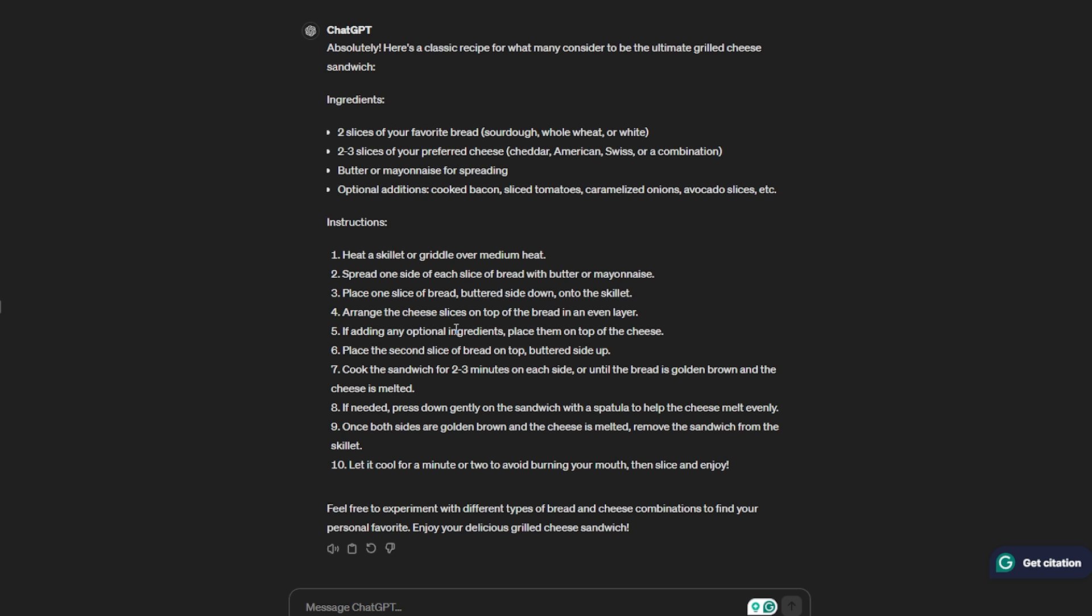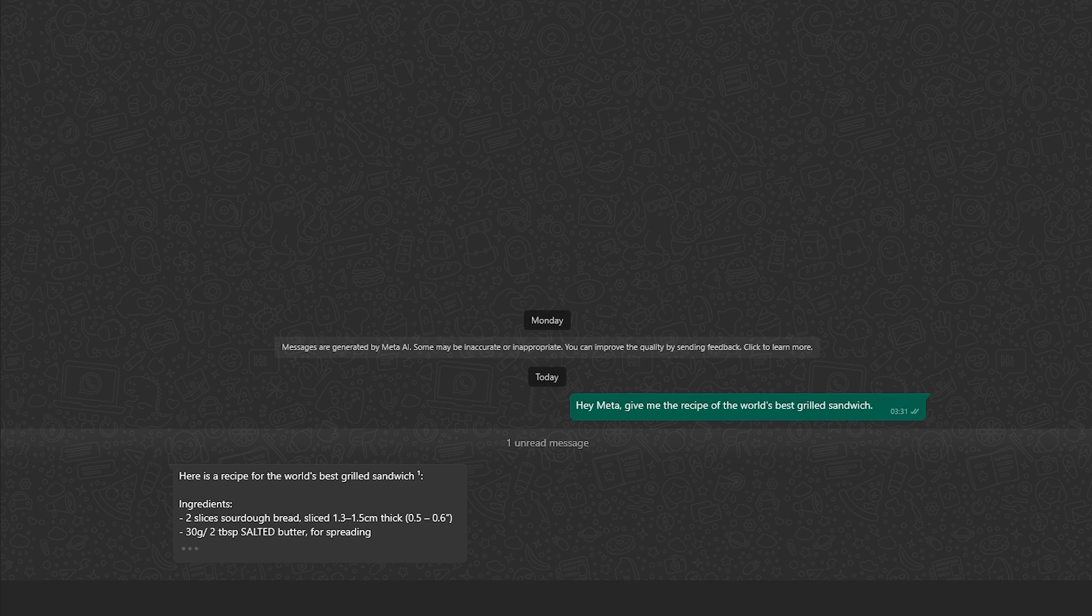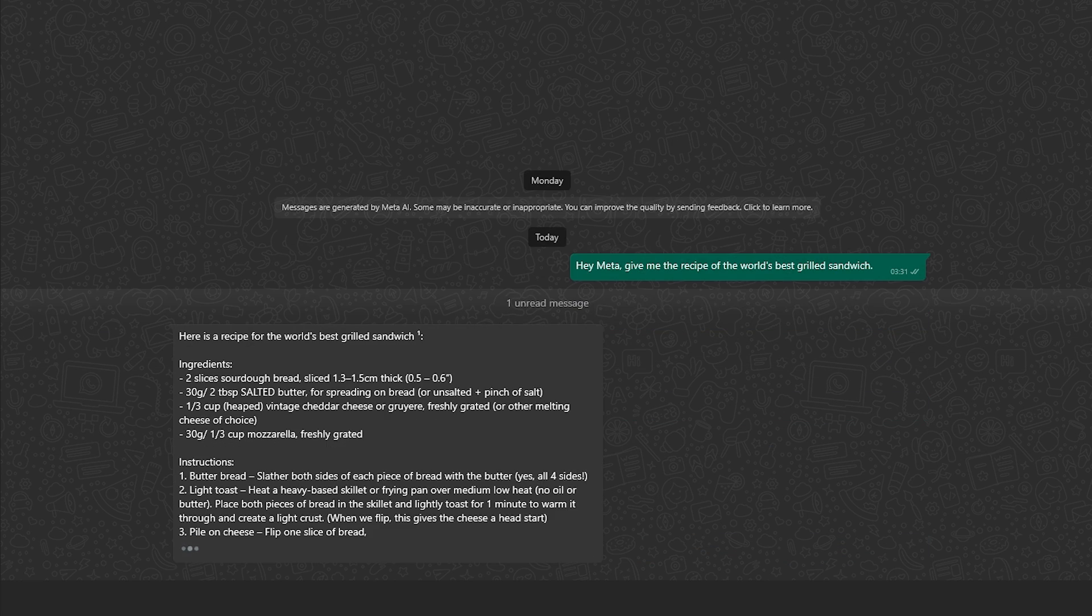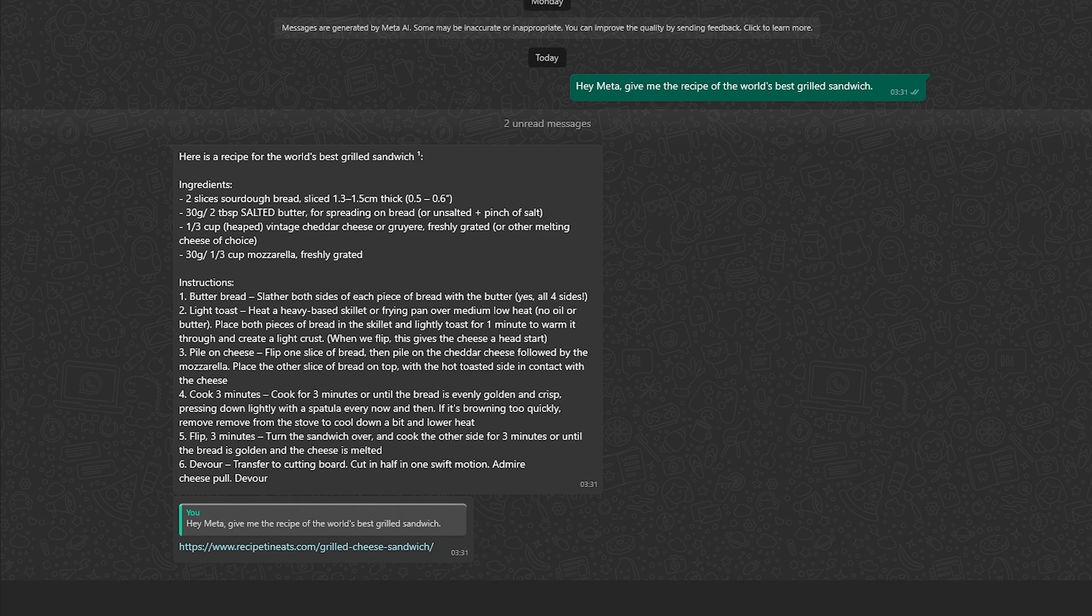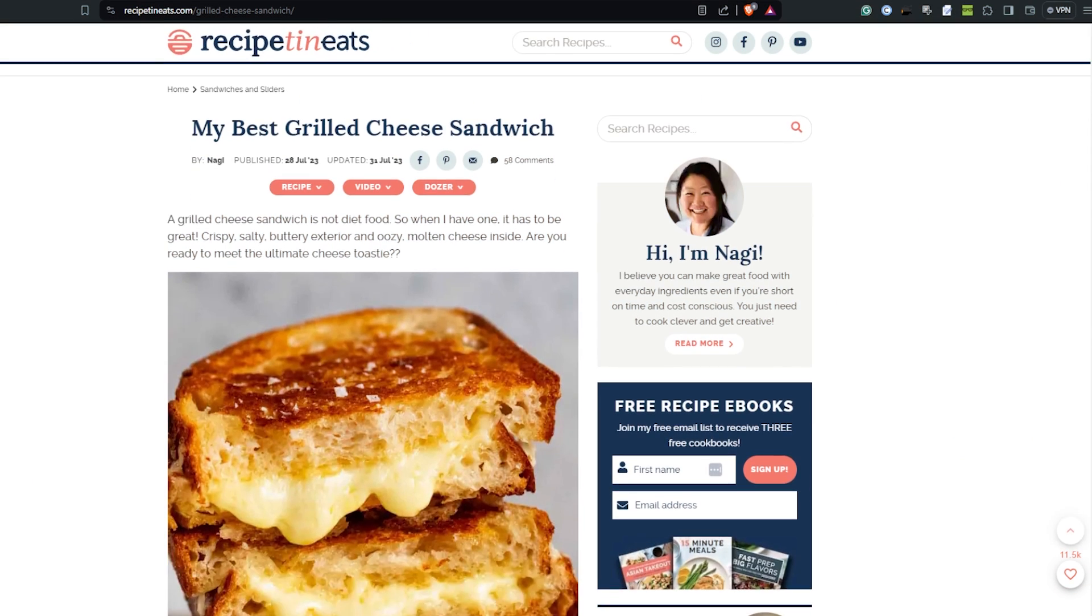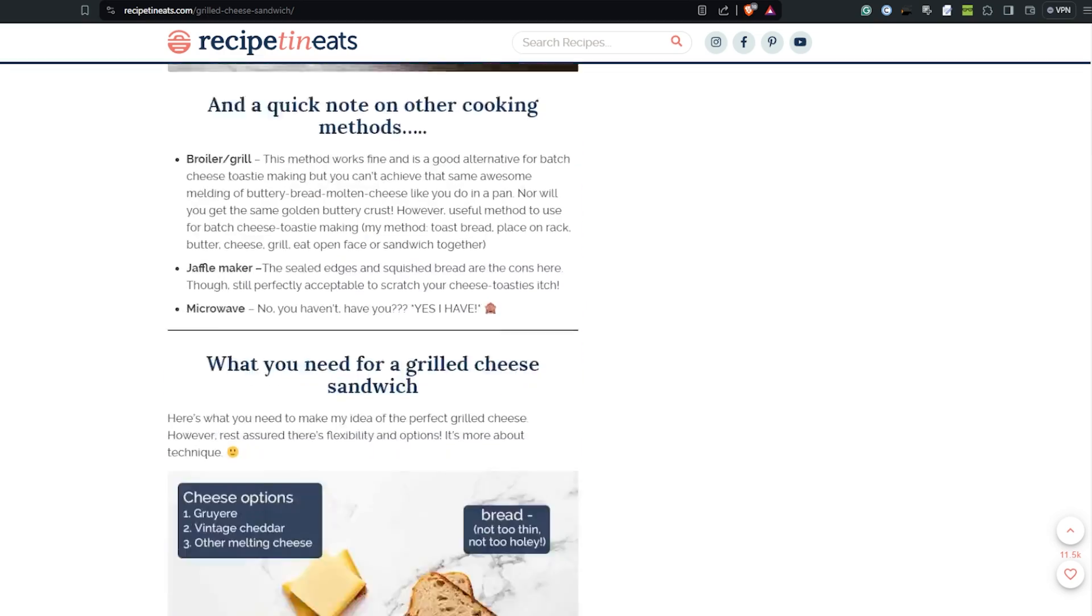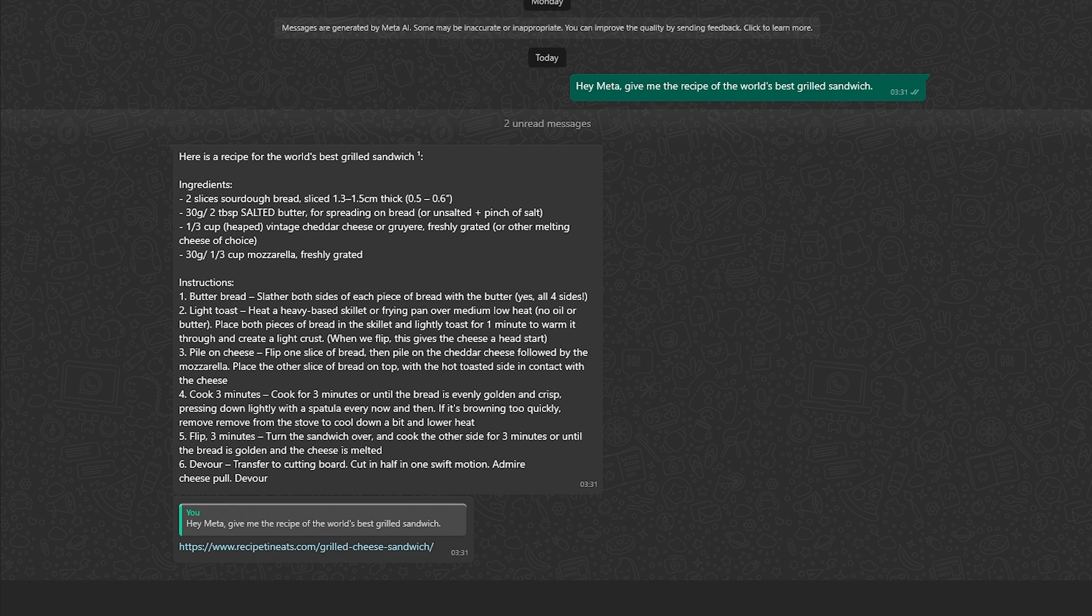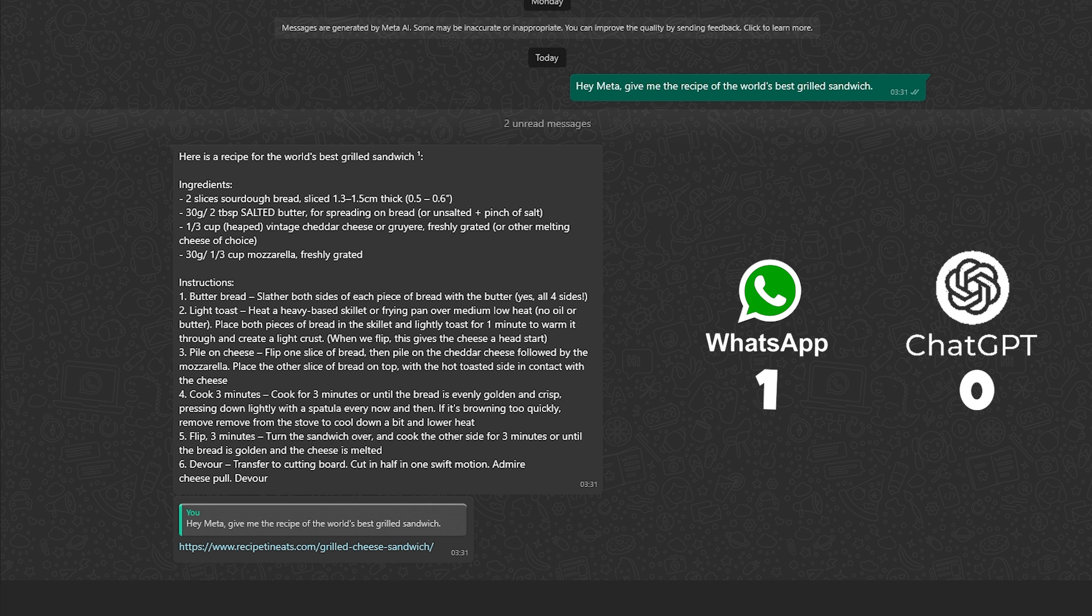Now it's time for WhatsApp AI. I'm going to ask the same question. As you can see, it took more time than GPT, but the best part is it has also provided you with a link. This is the link that has the entire picture, all the quick methods, and everything. In the first round, I believe WhatsApp AI is the winner because not only did it give me the recipe, but also a source or article. That's one for WhatsApp AI and zero for ChatGPT.